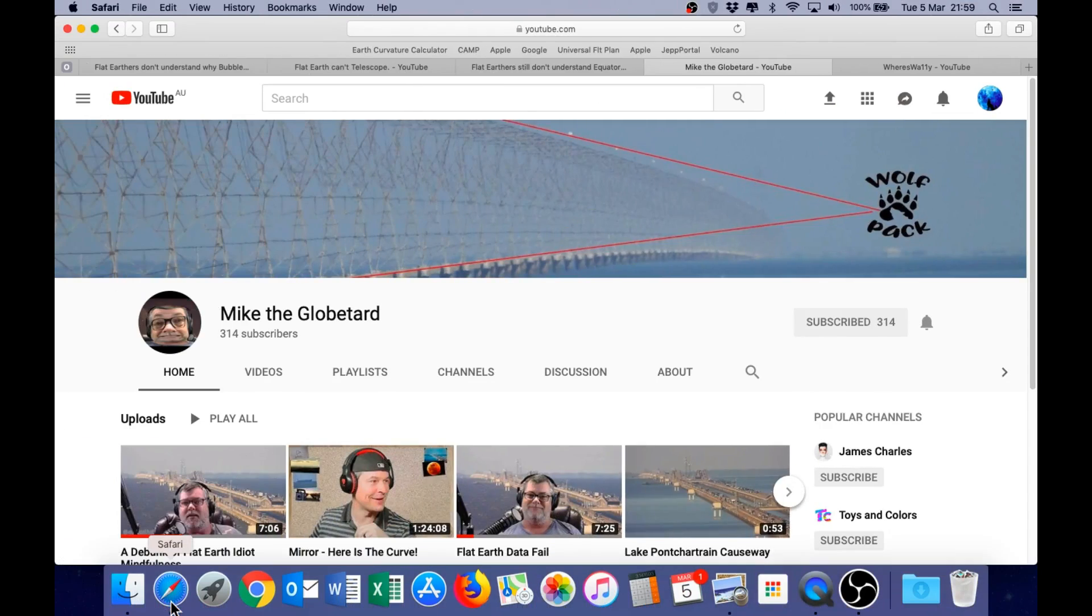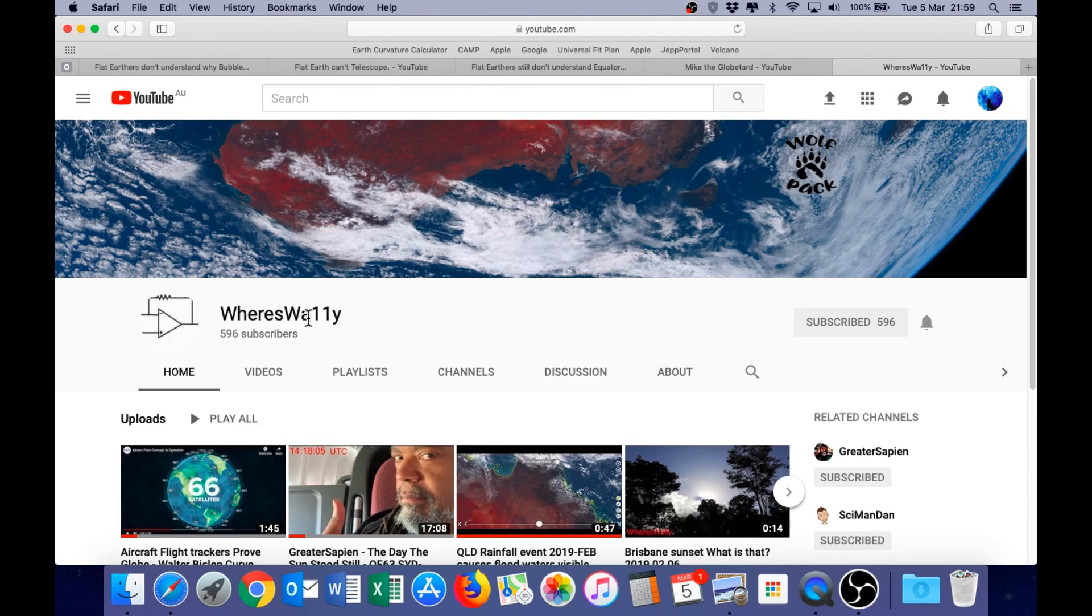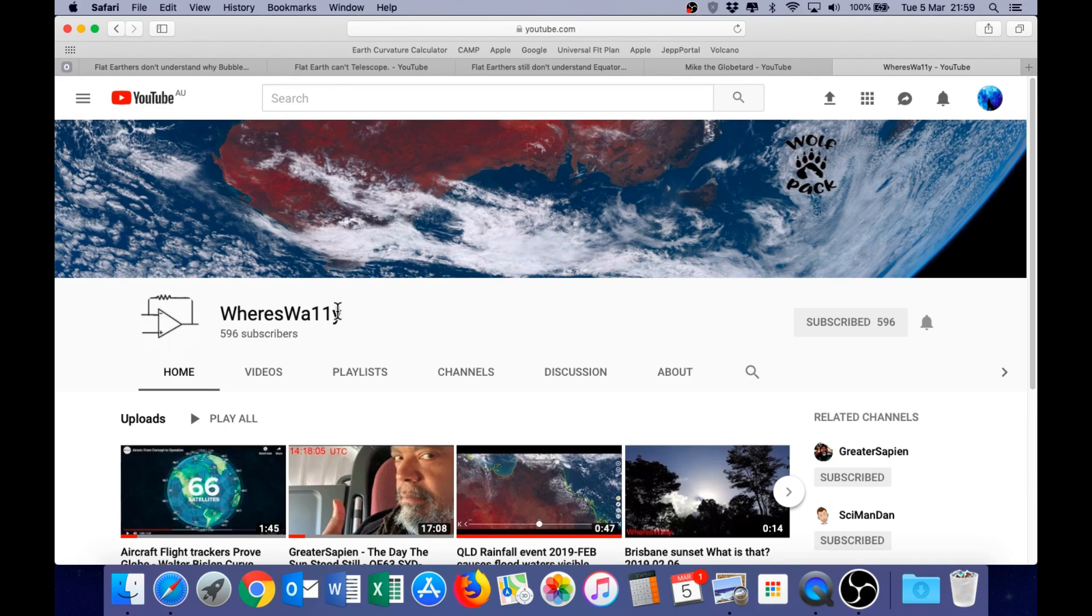This is Mike's channel, Mike the Globetard, and this is Where's Wally, and as you can see, he spells it with two ones instead of L's. At the end of my presentation, I'm going to come back and talk a little more about some of his recent videos.